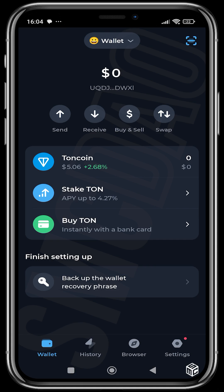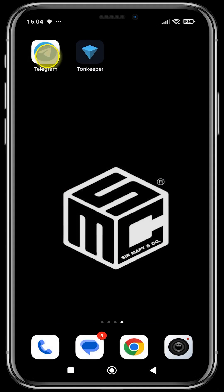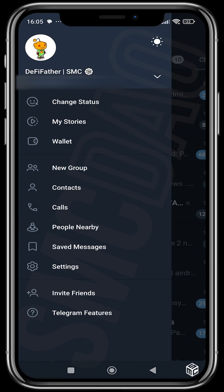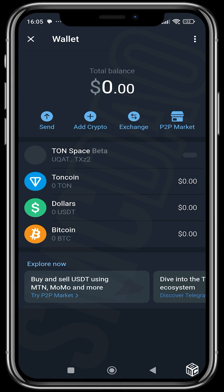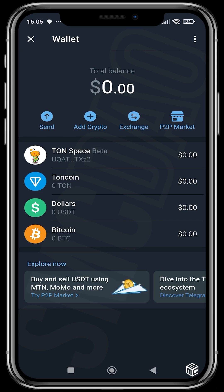Let me show you how to create a THOR wallet using your Telegram. I'm going to head over to Telegram — you see wallets, this is a new feature. I've already created my wallet but I'm going to show you what it looks like. The procedure is similar to that of THORKeeper — you just create your wallet and this is what it looks like.